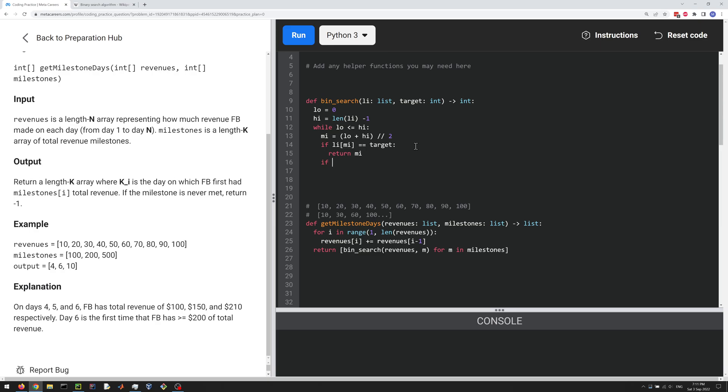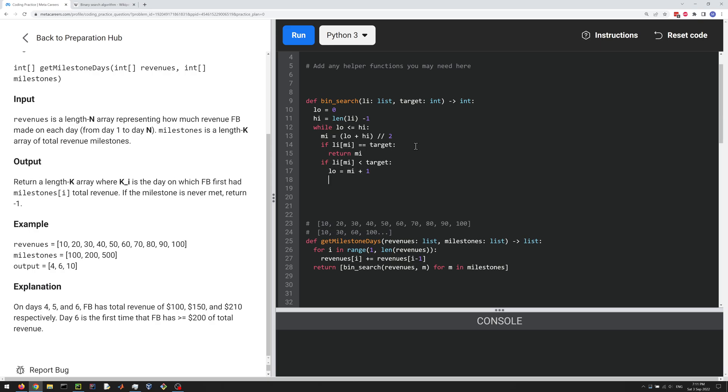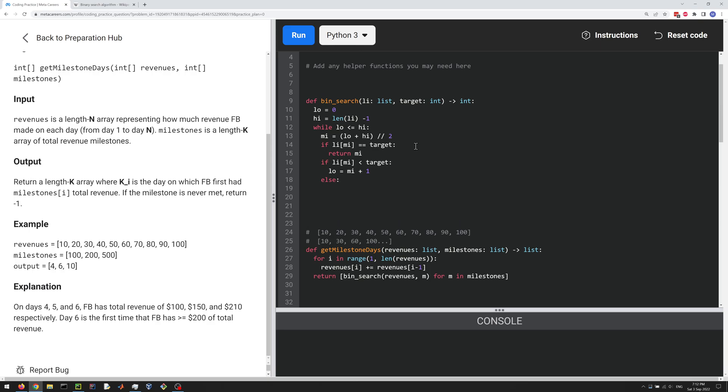Otherwise, we're going to continue with our binarySearch. So if the value of the midpoint is less than the target, we're going to do low equals mid plus one. Else, we're going to do high equals mid minus one.